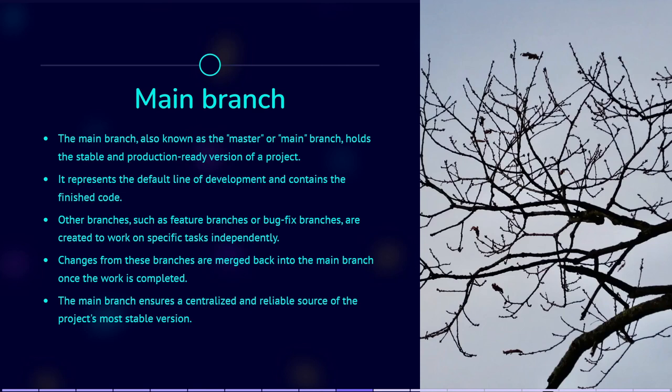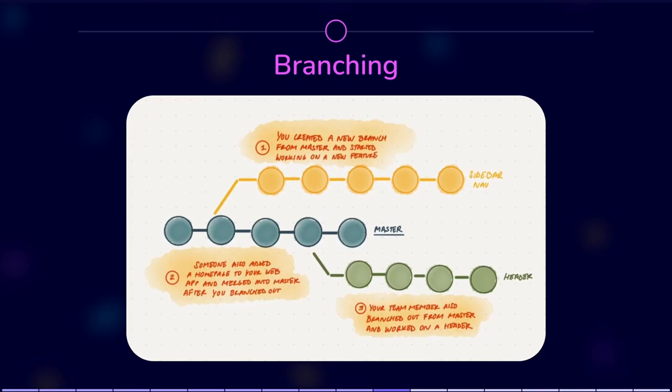Here you can see how different people can make copies from the main branch and continue to work on these copies independently.